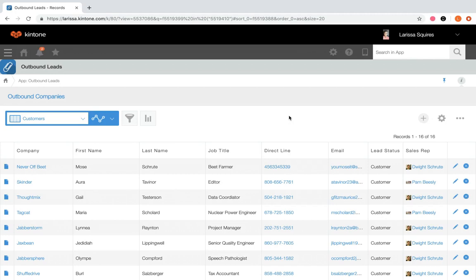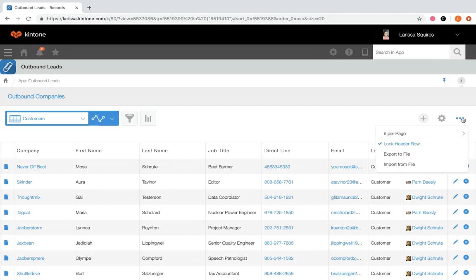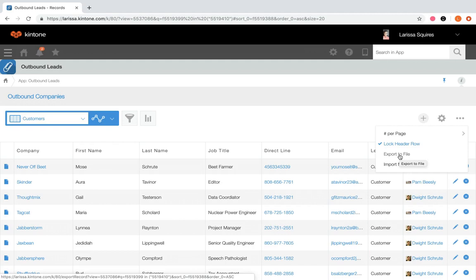Next, let's talk about exporting data. When you need to export data, you can create a filtered view containing the records you need. For example, if I only wanted to export customer records, I'd open the customers view and only that data would go into the Excel export. If you have permission, click the three dots to the right and click export to file. If that option isn't available, you'll need to ask someone with app management permission.